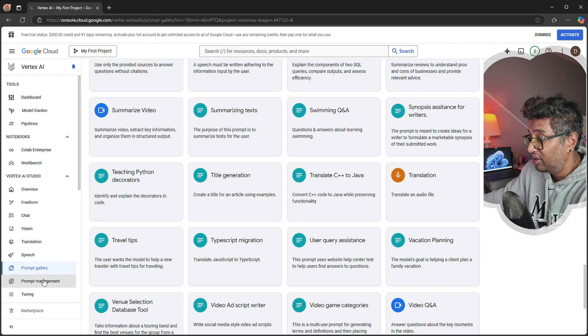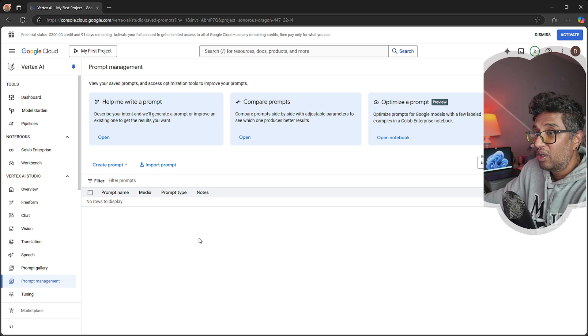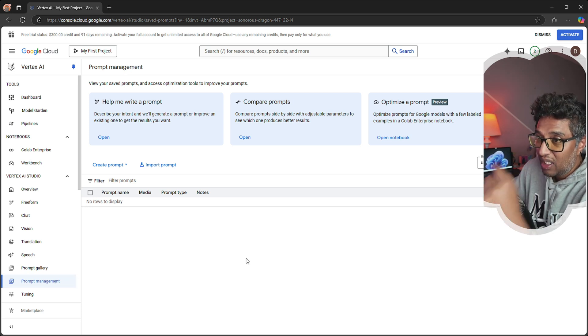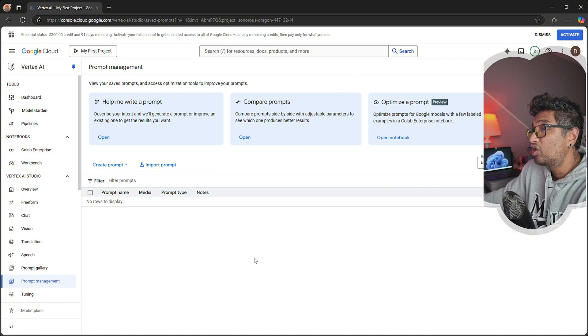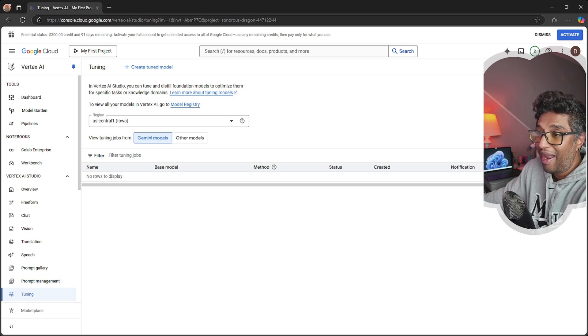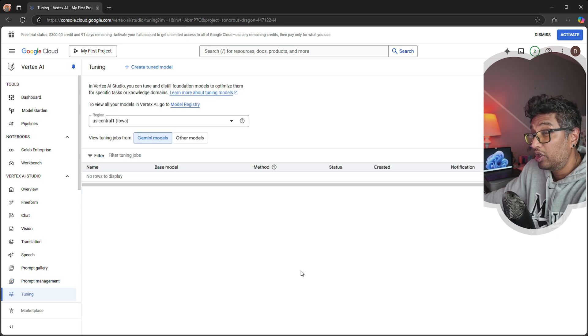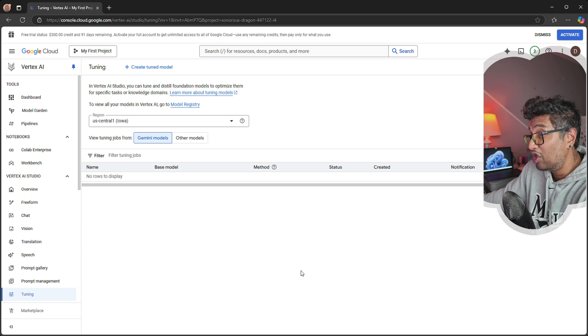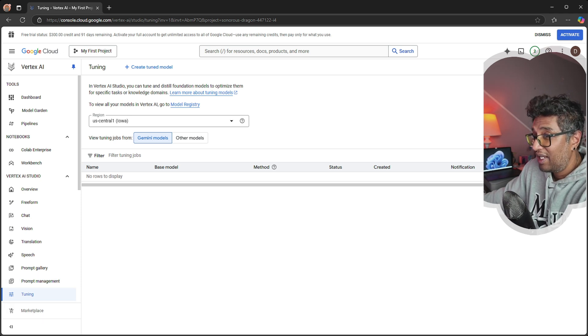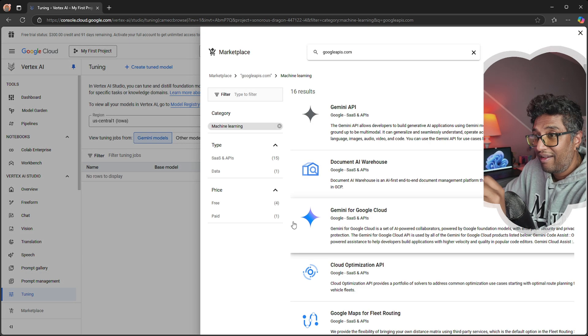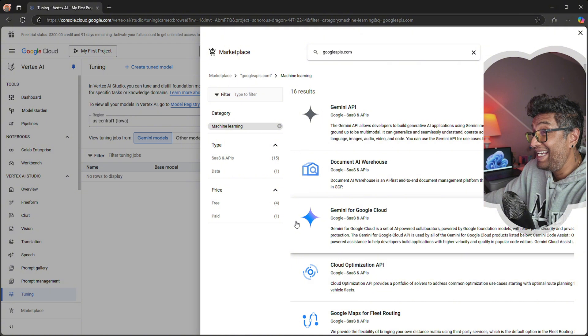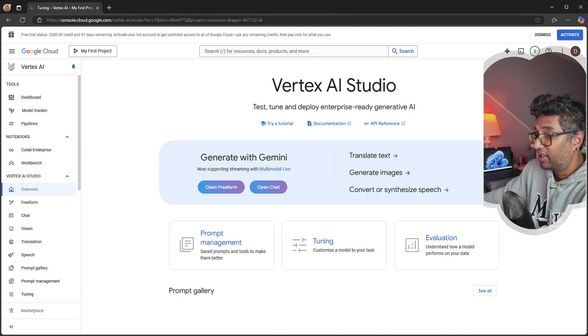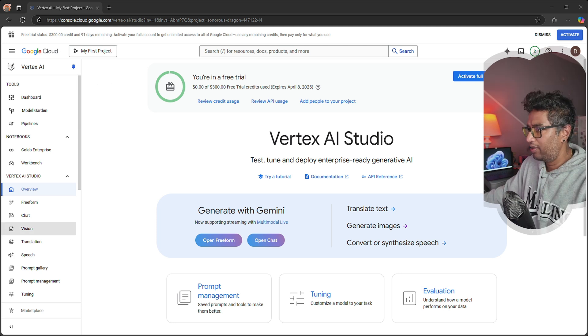Prompt Management allows saving, organizing, and optimizing prompts for reachability and better results. We have tools for fine-tuning AI models to customize their behavior based on specific requirements. And last we have Marketplace, an area to explore and integrate pre-trained models, APIs, and datasets.